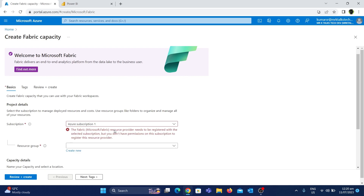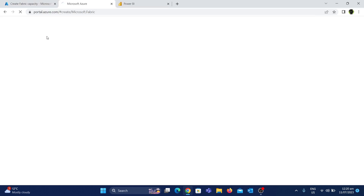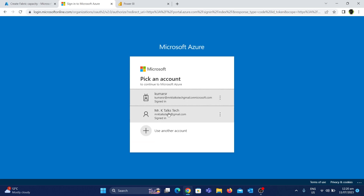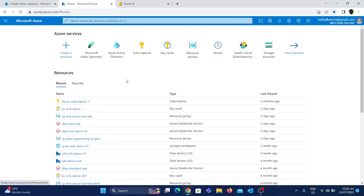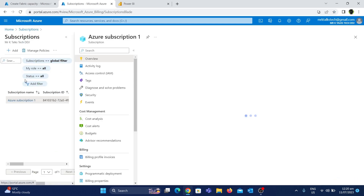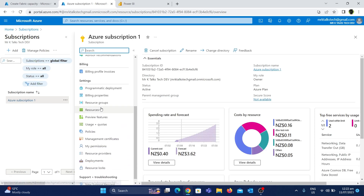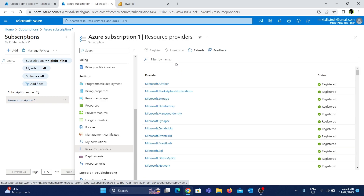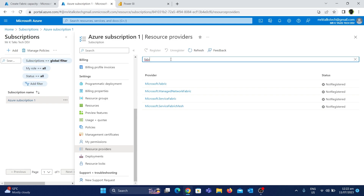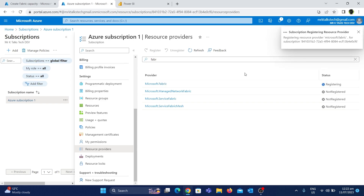We will fix this by registering the resource. We need the admin account with owner access. We will go to the subscription — Azure Subscription 1 — and find the resource providers option. In the resource providers, we will register the Fabric provider. In the text box, we will type 'fabric' and find Microsoft.Fabric. We will click on it and choose to register. Microsoft.Fabric is now successfully registered.